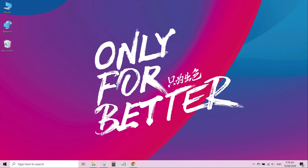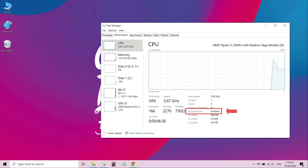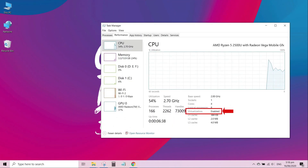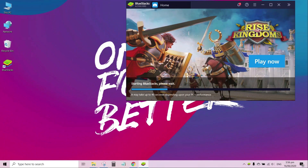The laptop has now restarted, and let us have a look again at the Task Manager. Wow, virtualization is now enabled! Let us try running the emulator again and check if there will be no error.